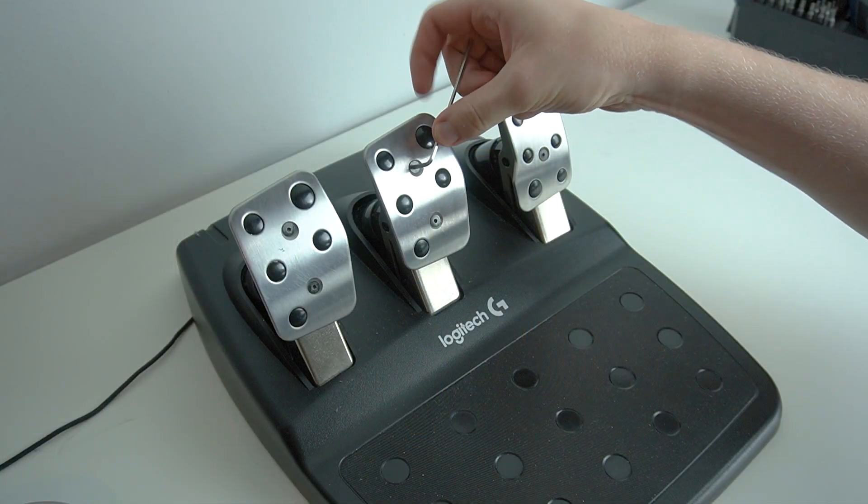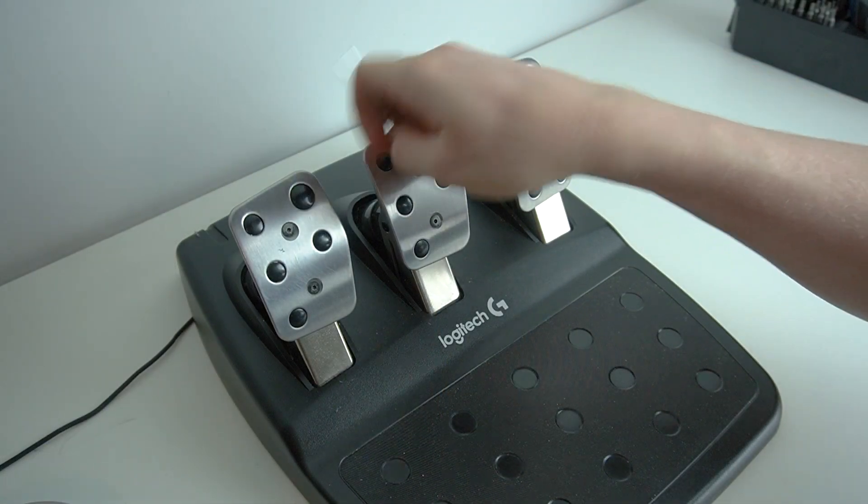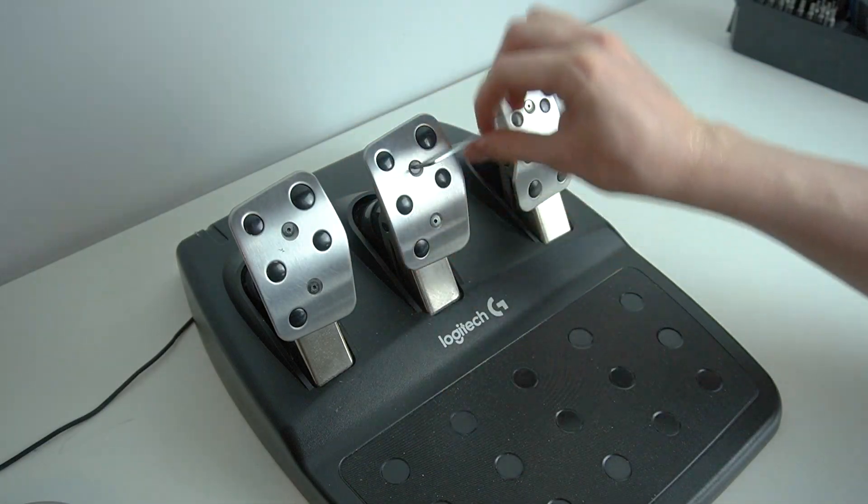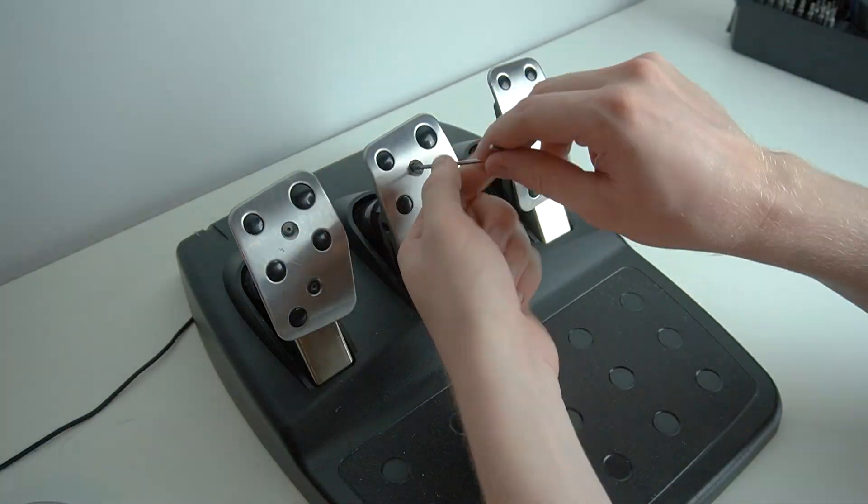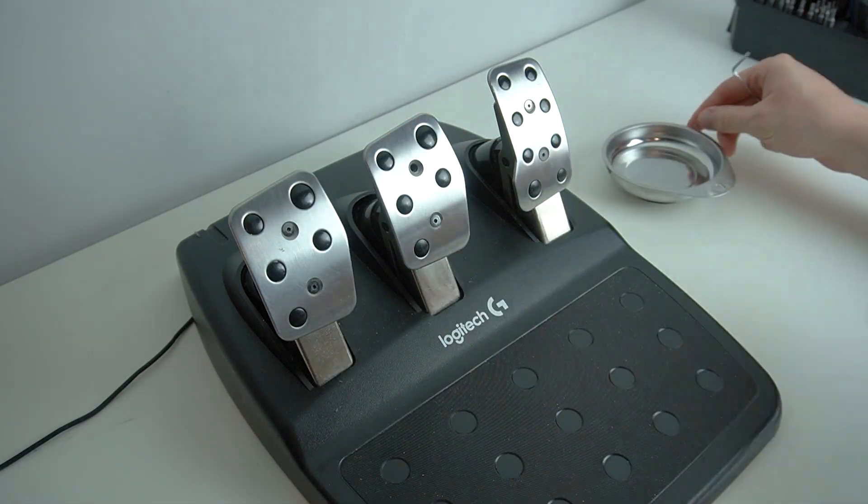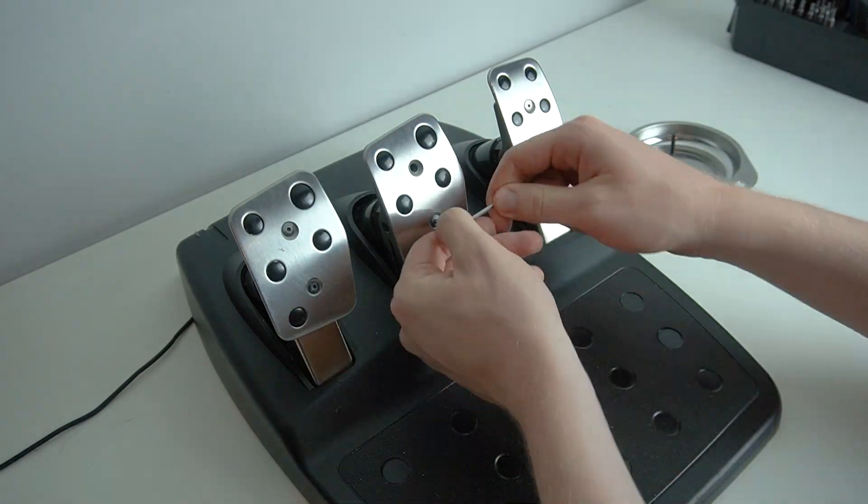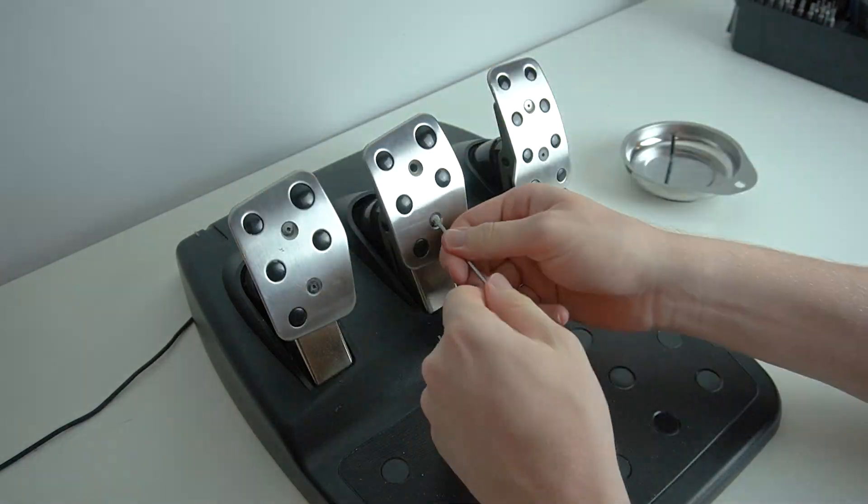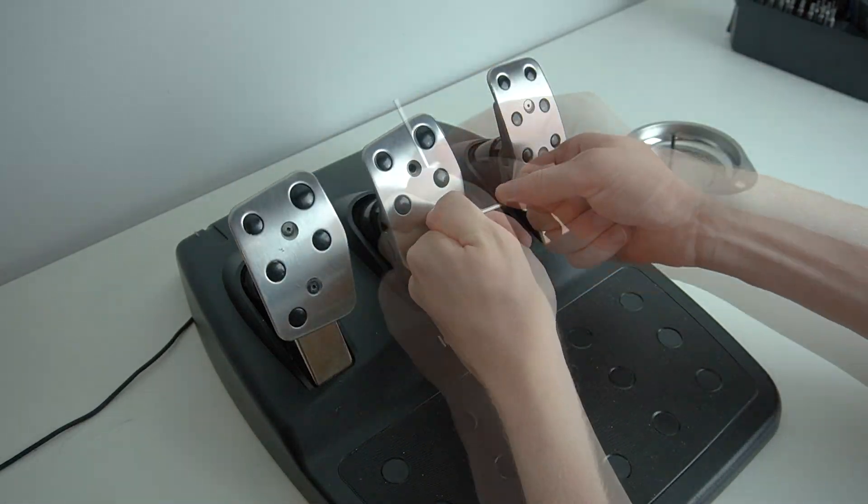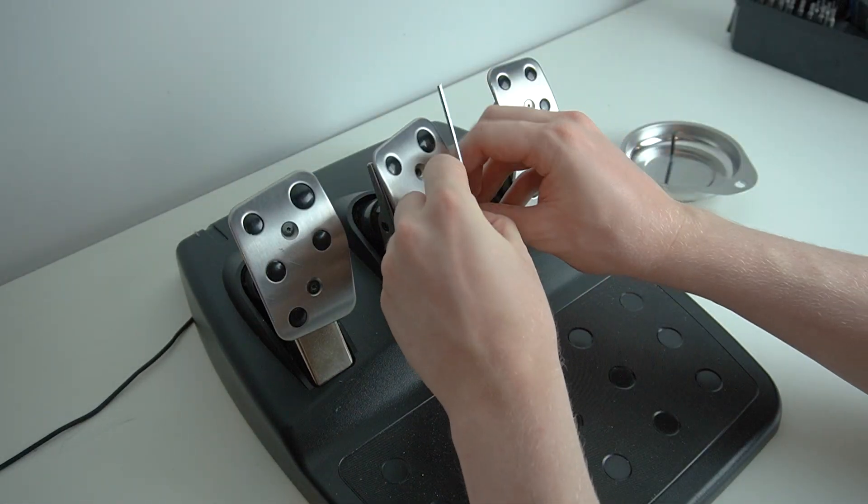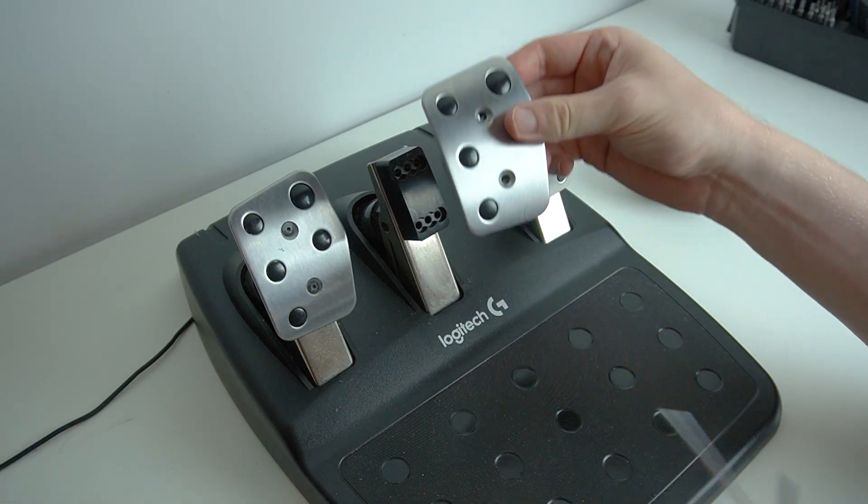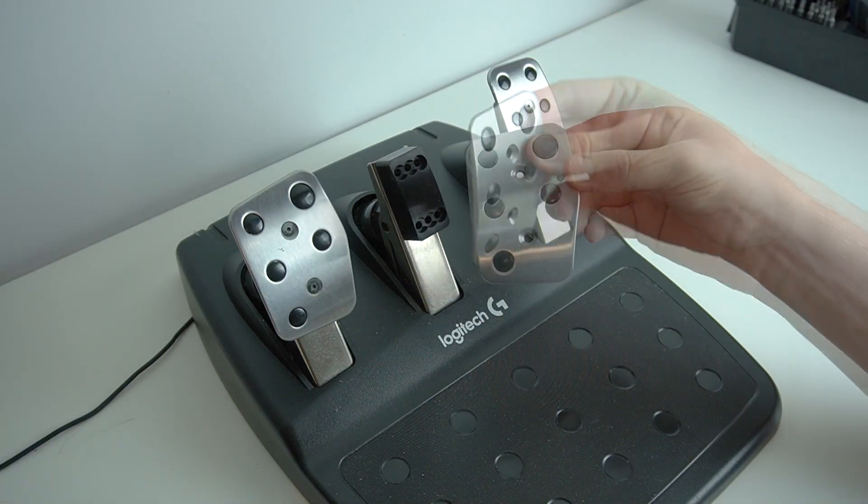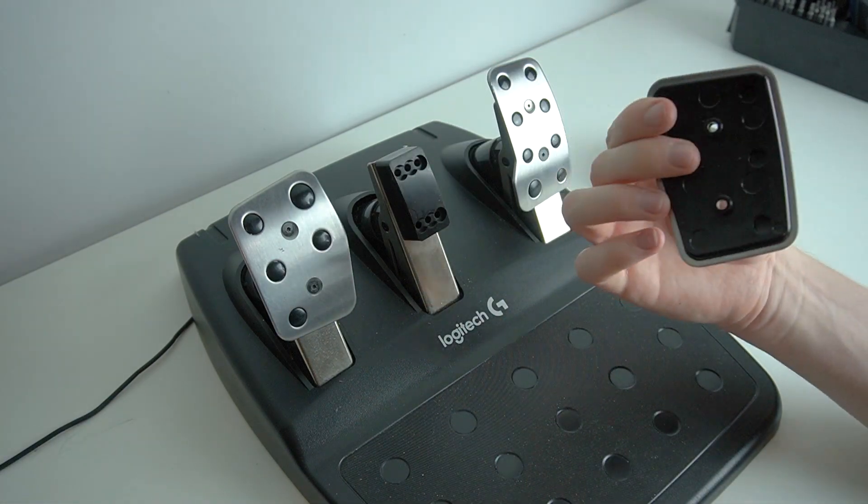Okay, so to begin the disassembly, the first thing you're going to want to do is take a 2.5 size allen or hex key and undo the two bolts on the brake pedal. With the two bolts undone, the pedal plate will come right off and you can just leave it to one side for now.